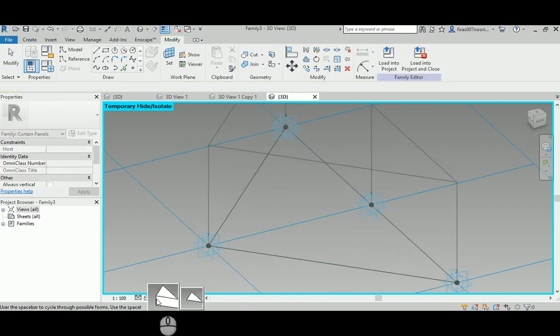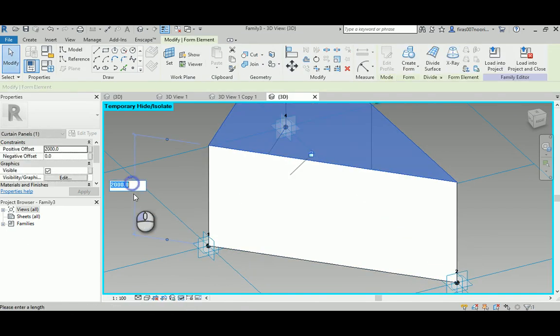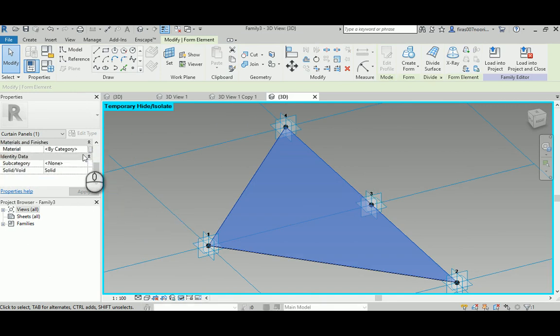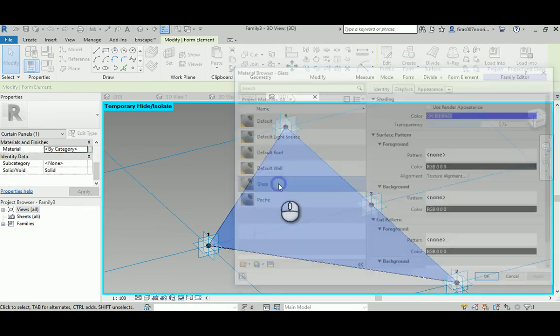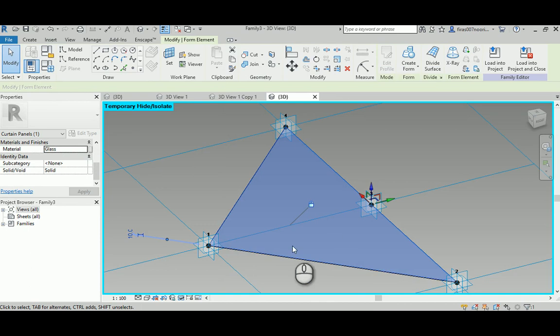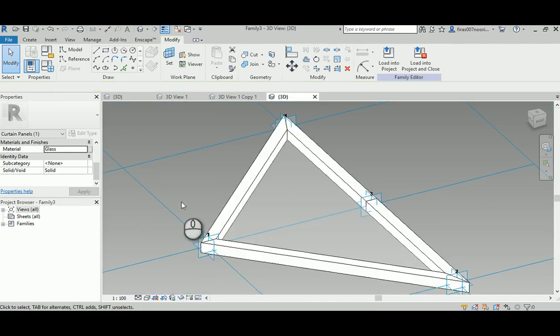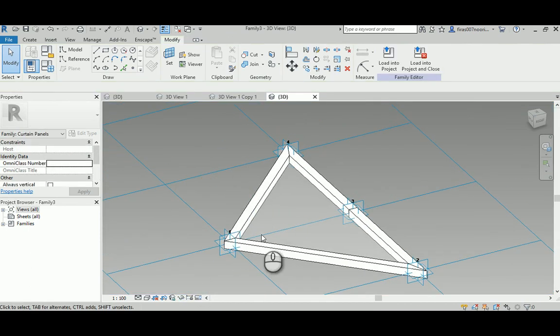Here I'm going to have it just a millimeter of thickness, and then I'm going to add a glass material to it. Now I'm going to unhide it, and here we go, that's what we want.